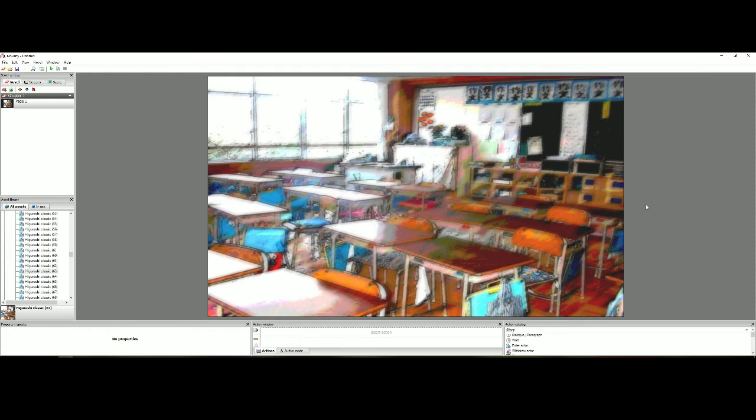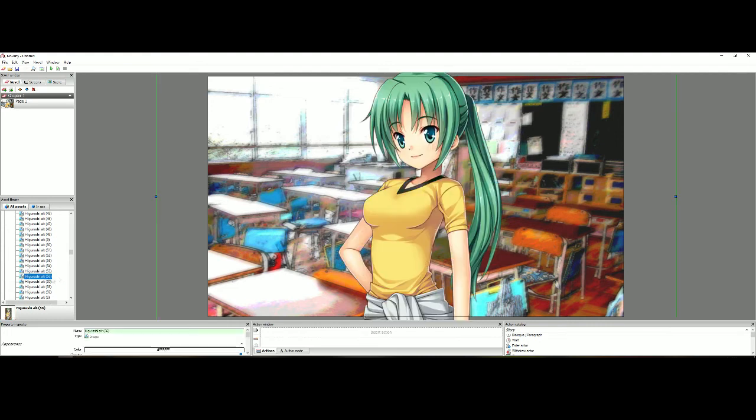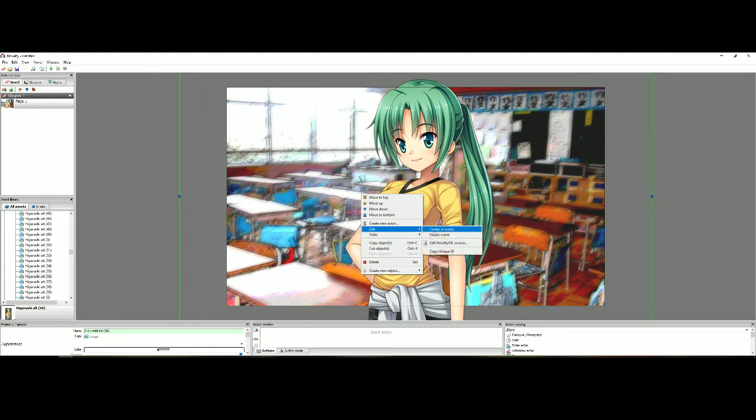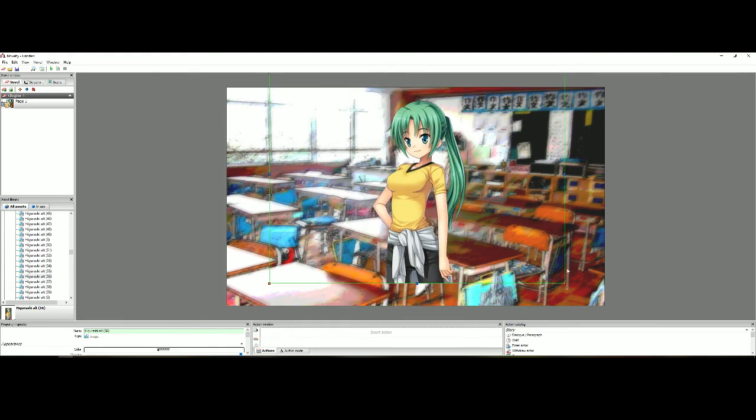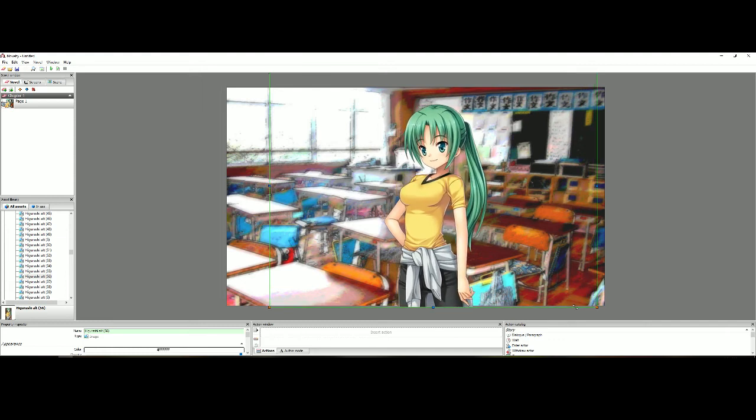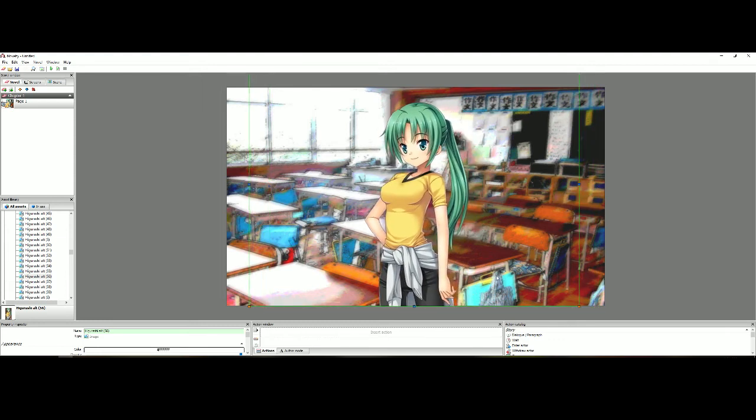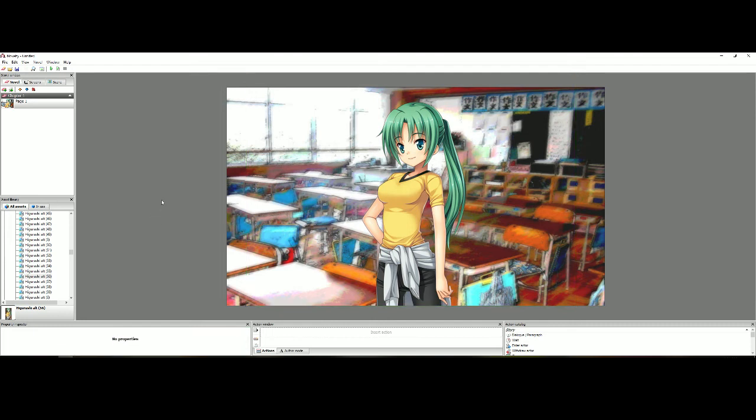So we got our background, awesome. Now we need a character. Now same thing like you did with the background, just find your character and then double click. And there you go. Oh but Mion's a little small. That's all right. Let's fix that up. Let's just enlarge her just a little bit. I'm always a stickler for making sure everything's proportionate.